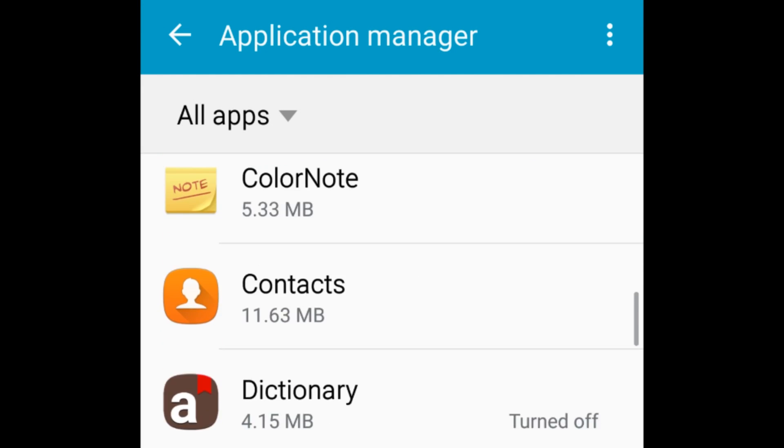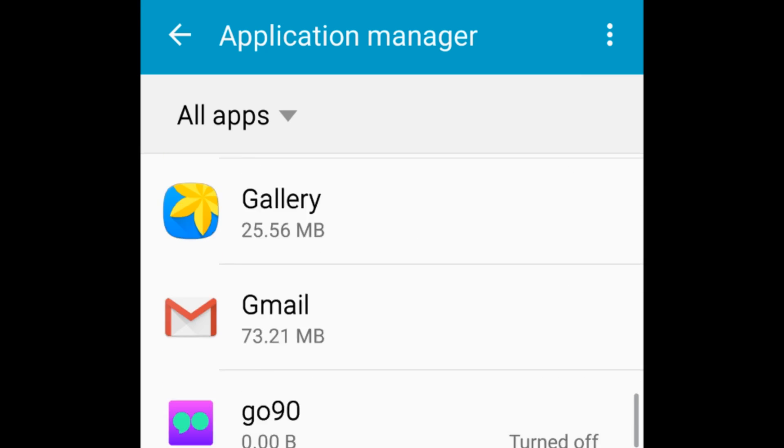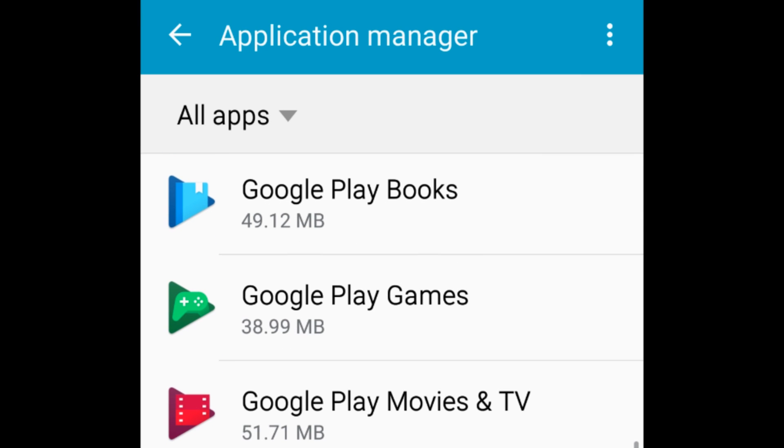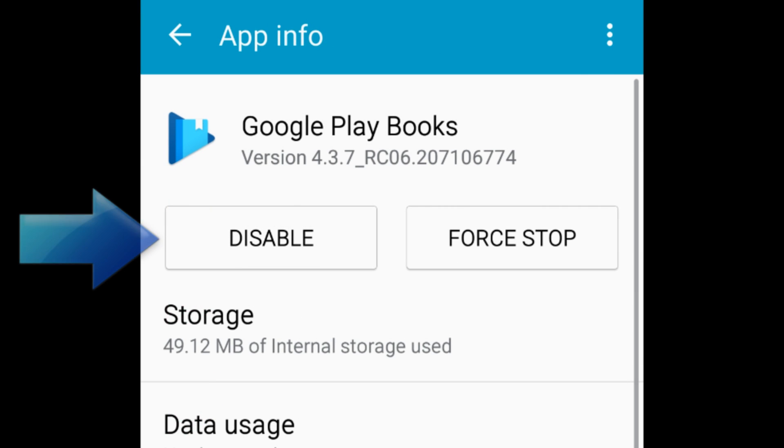If you select an app that came built into your device, you might not have the option to uninstall. Instead, you'll see a Disable button.